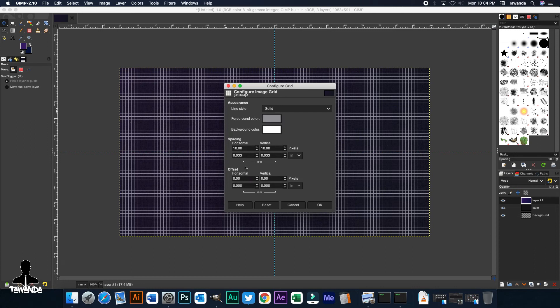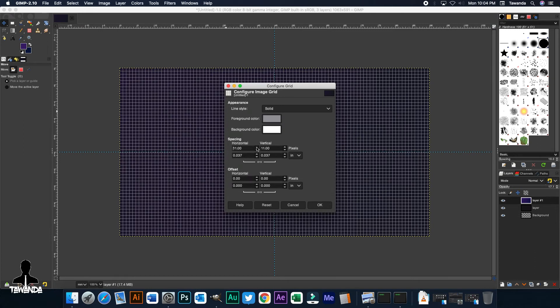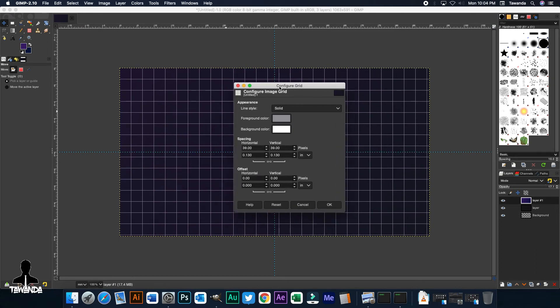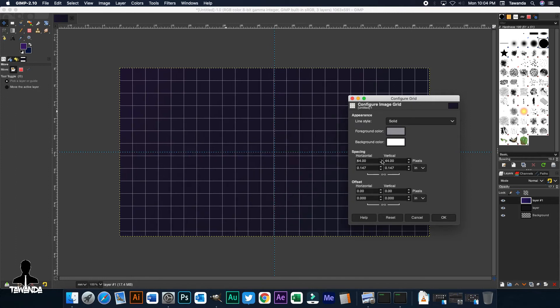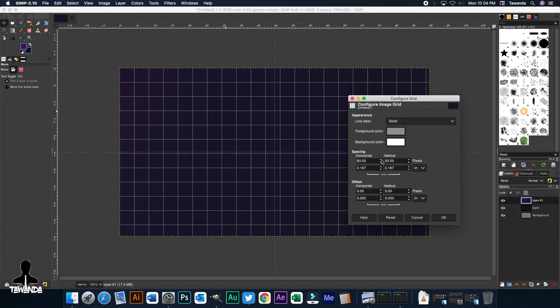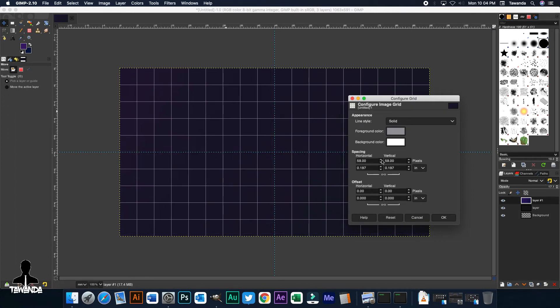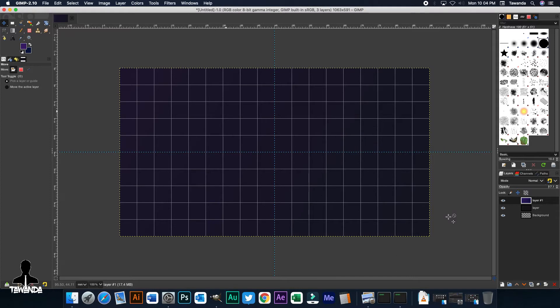And then now we adjust the grid spacing. Let's move that there. That should be fine. Click OK.